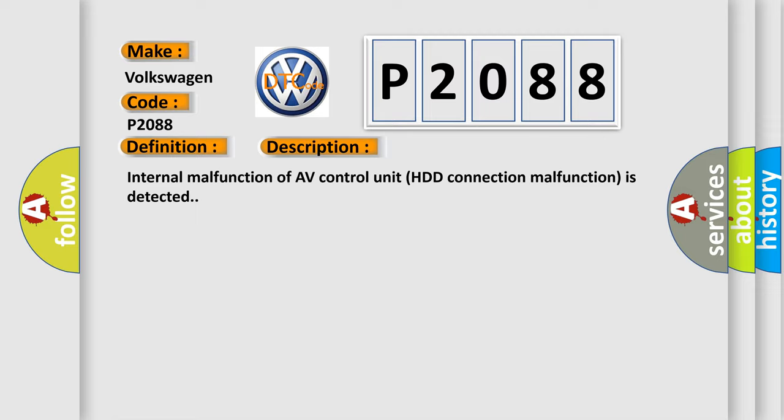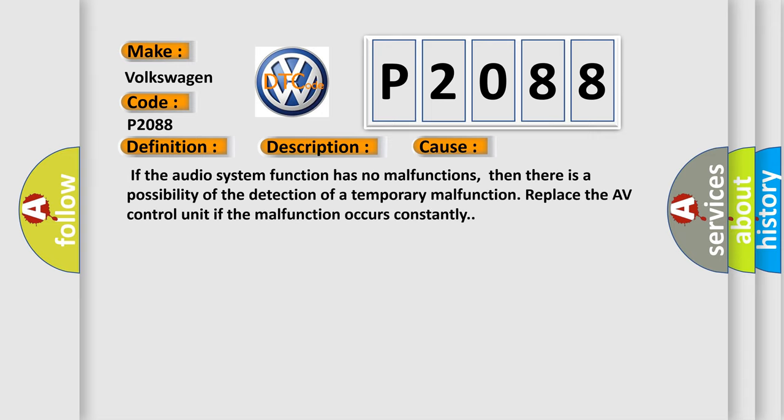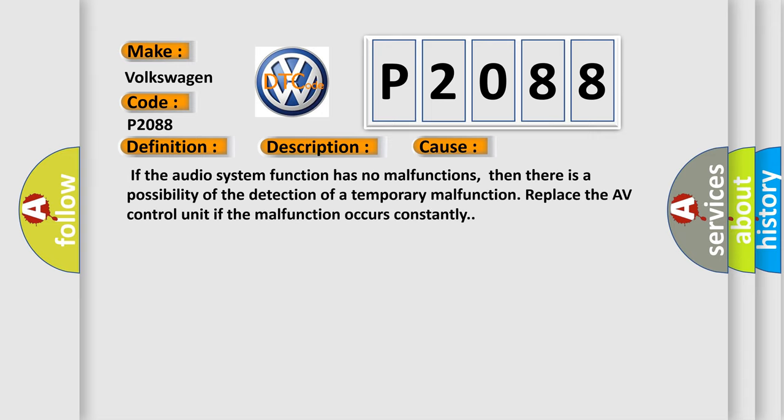This diagnostic error occurs most often in these cases. If the audio system function has no malfunctions, then there is a possibility of the detection of a temporary malfunction. Replace the AV control unit if the malfunction occurs constantly.